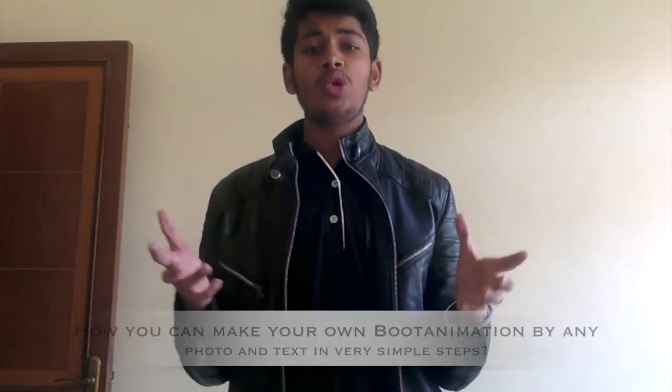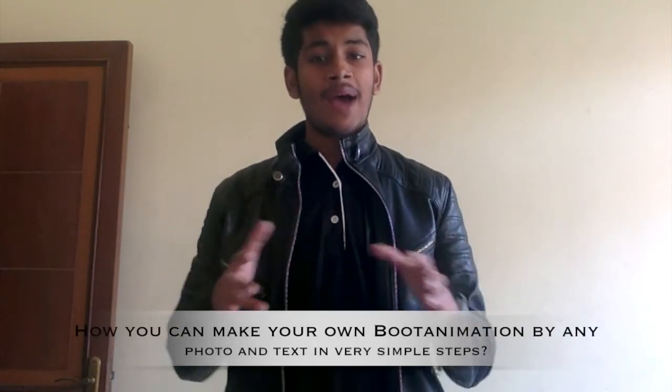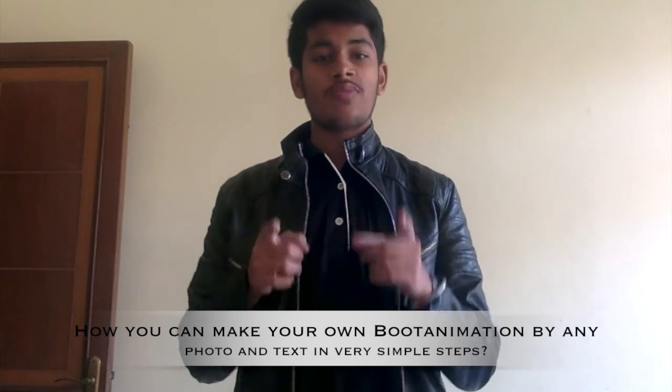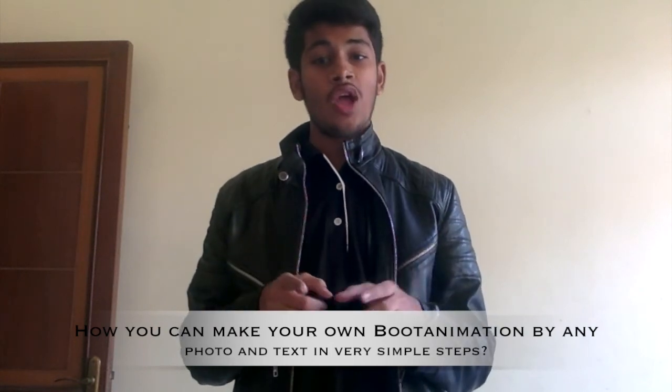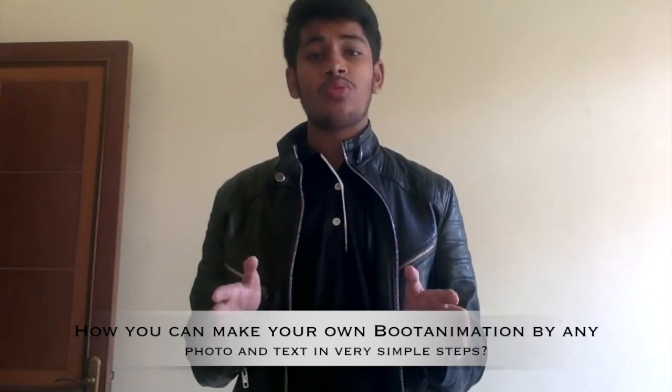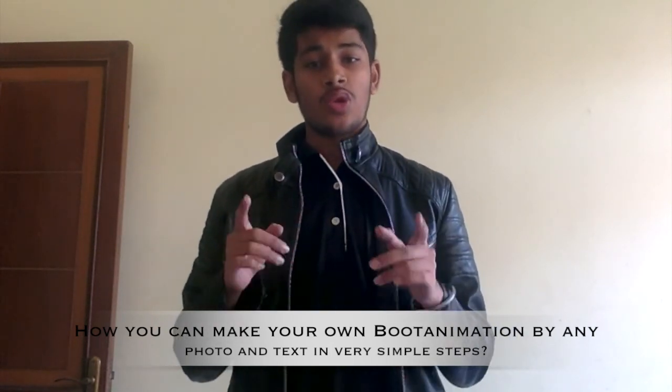In today's video I am going to tell you how you can make your own boot animation by any photo and text in your smartphone itself. For this there are very simple steps to be followed. So let's start.